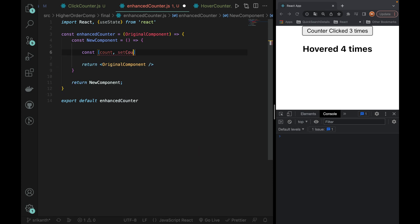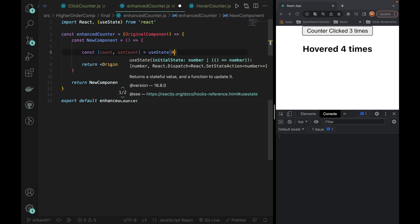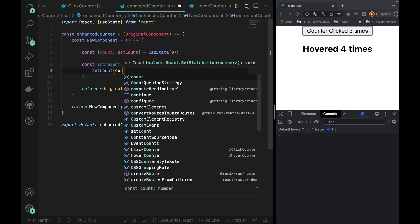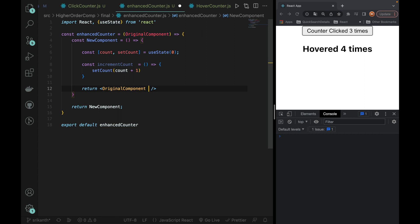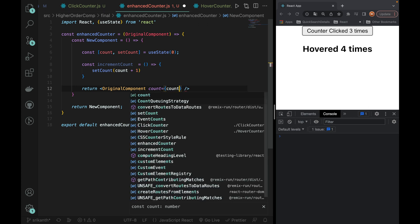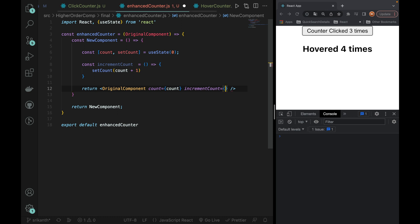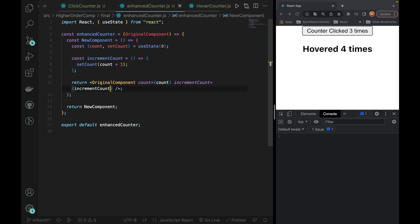Inside the new component: count, setCount using useState. Then incrementCount — incrementCount is equal to setCount count plus 1. These two pieces are passed to the original component as props: count is equal to count, incrementCount is equal to incrementCount. Then we return the new component.